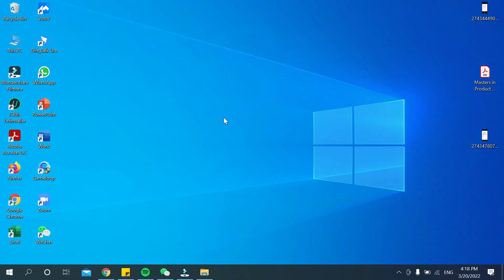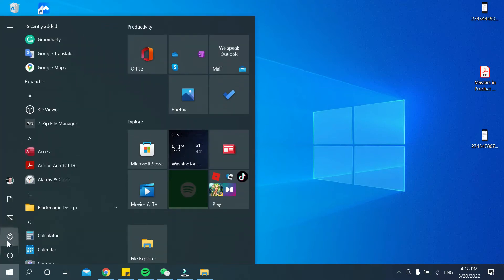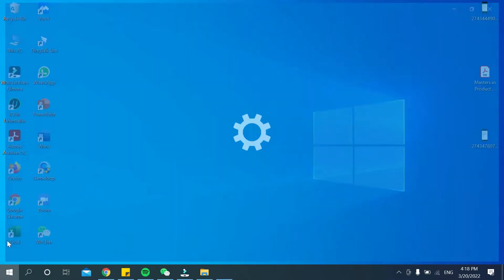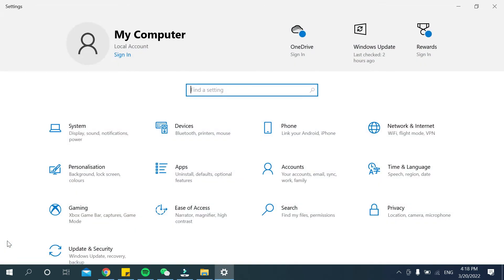First of all, you need to go to your Windows icon, then go to Settings. After that, you need to go to the System option.